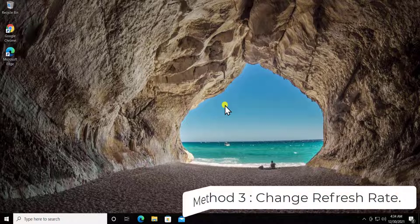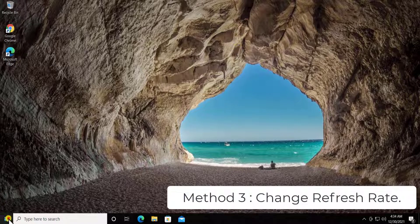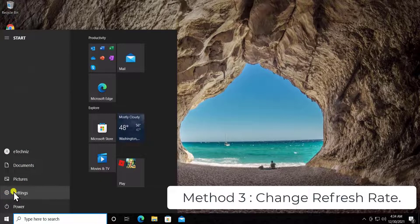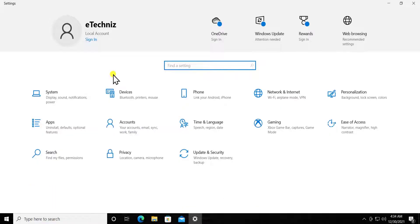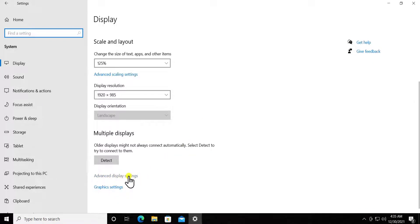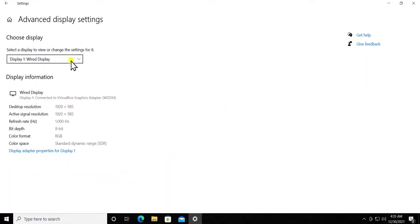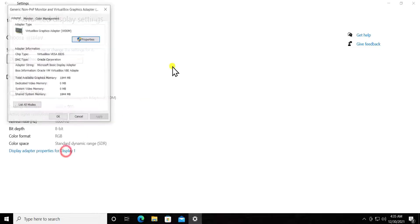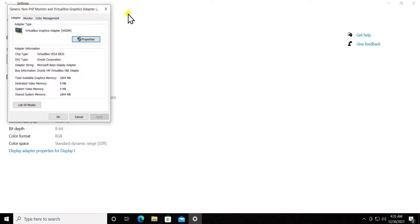Method 3: change refresh rate. Click on the Windows icon, then click on Settings, then System. You'll see Advanced Display Settings — click on it. In some cases you'll see the refresh rate option directly here. If not, click on Display Adapter Properties for Display 1.